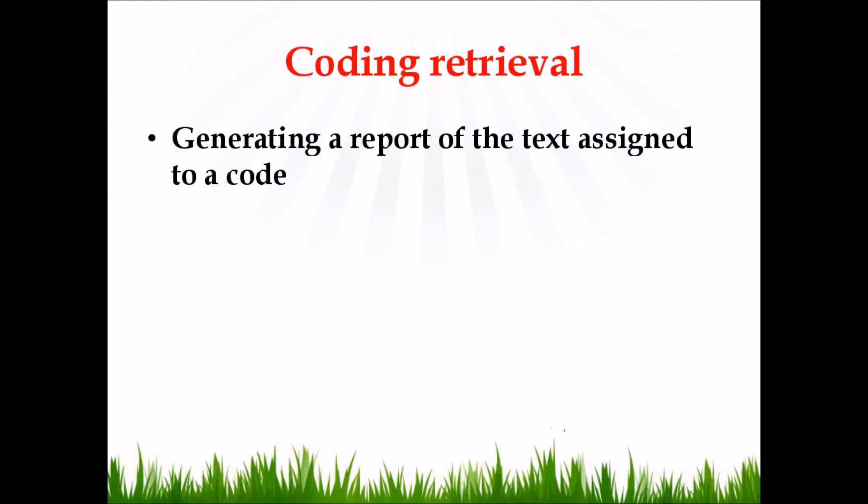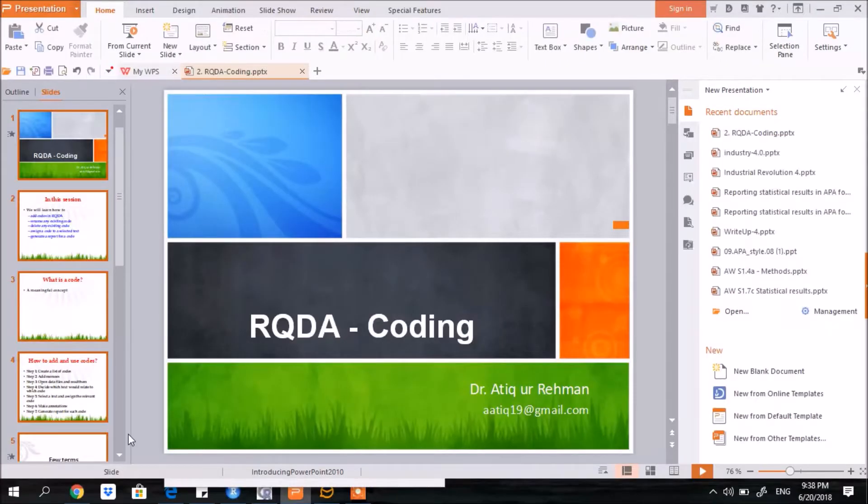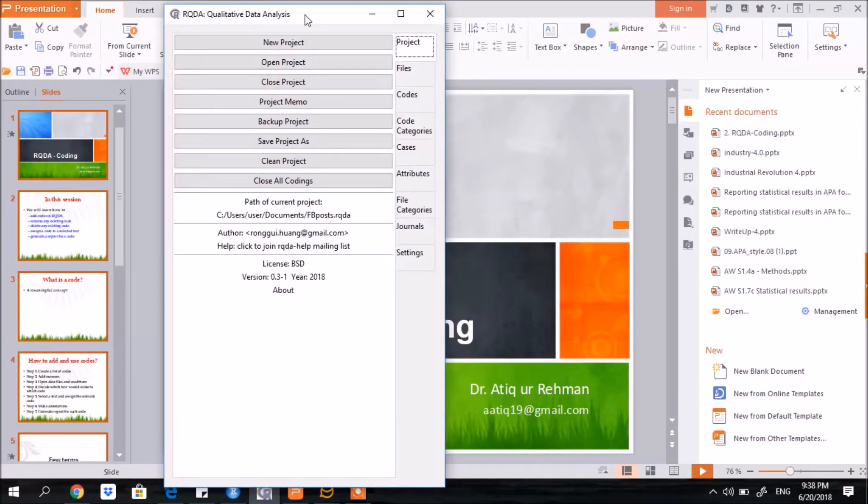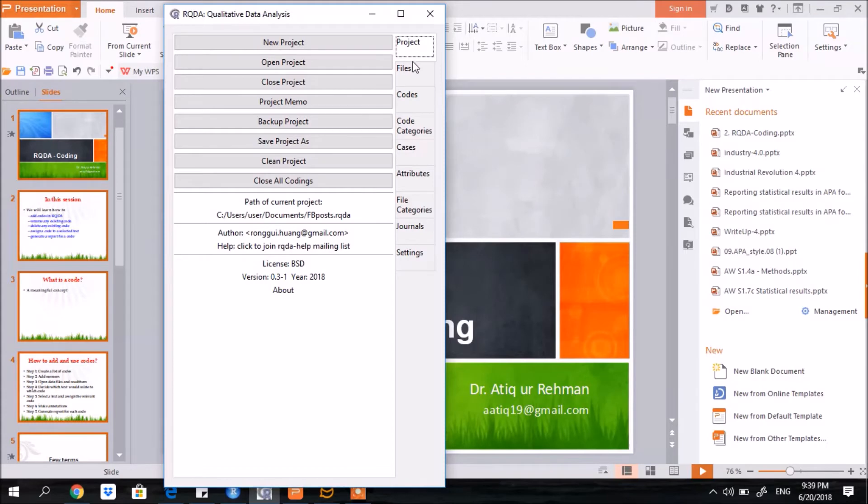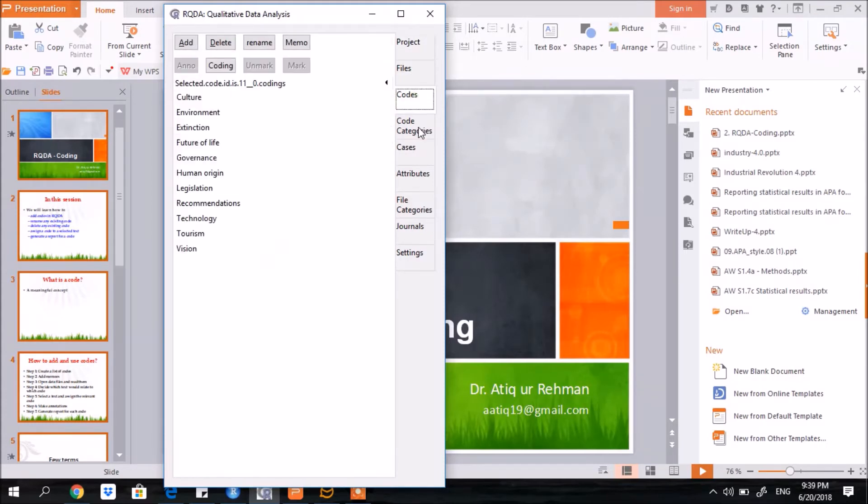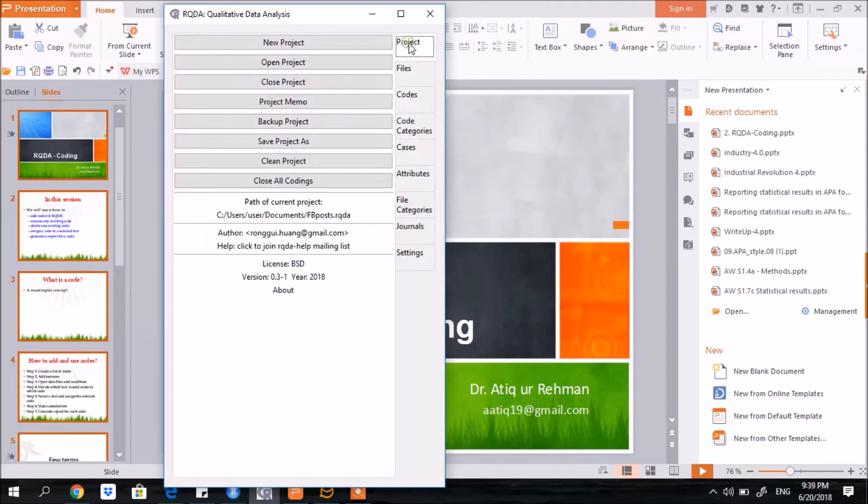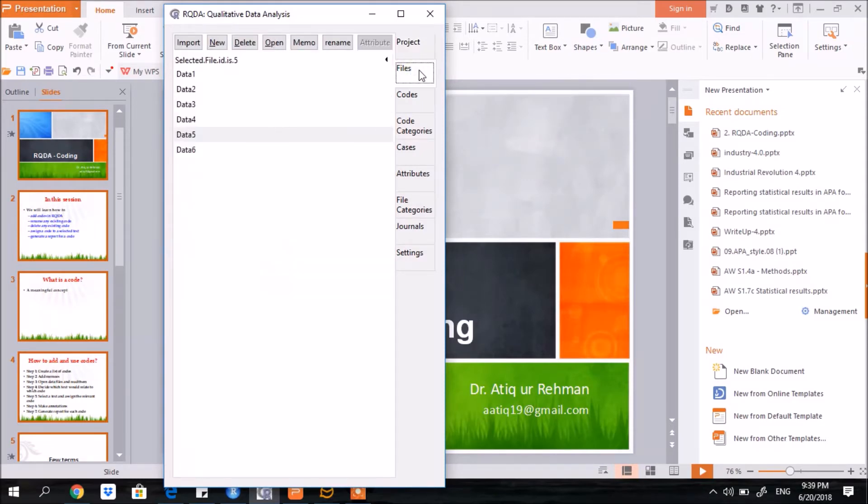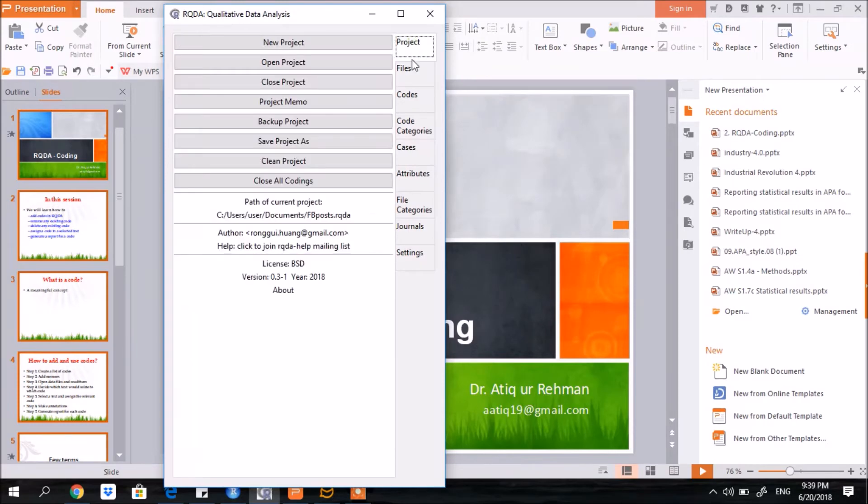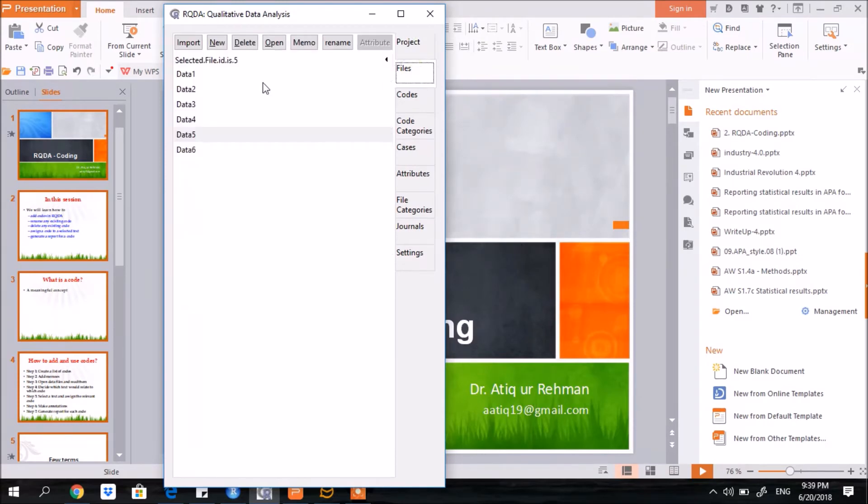Let us do it in RQDA. So you see here, this is the main interface of RQDA. On the right side, you find the main categories of functionalities: project files, then codes, and so on. In the project you create a new project or open an existing project. In the files you import data files. I have already created a project and loaded six data files.